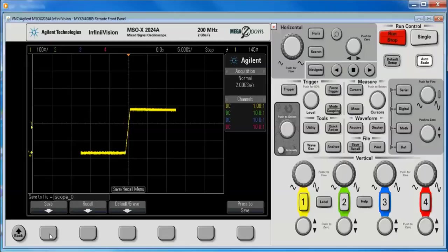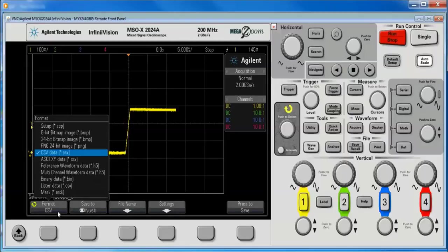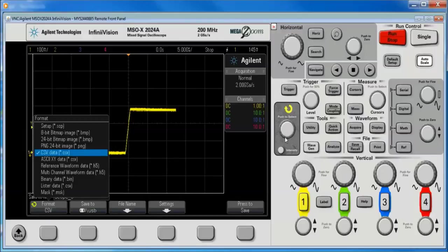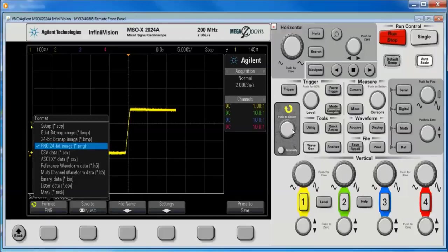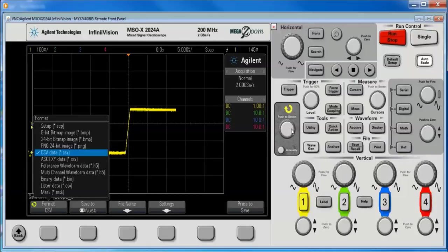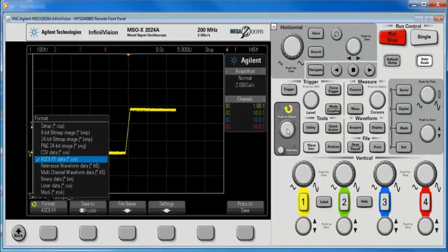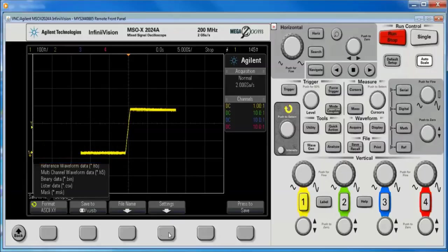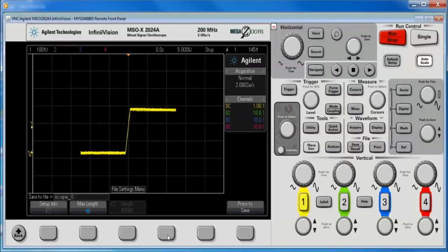What we really want to use is the ASCII-XY format. And you just go down there. This is still a CSV format, and it's going to work in Microsoft Excel. So I'm going to go to the settings.